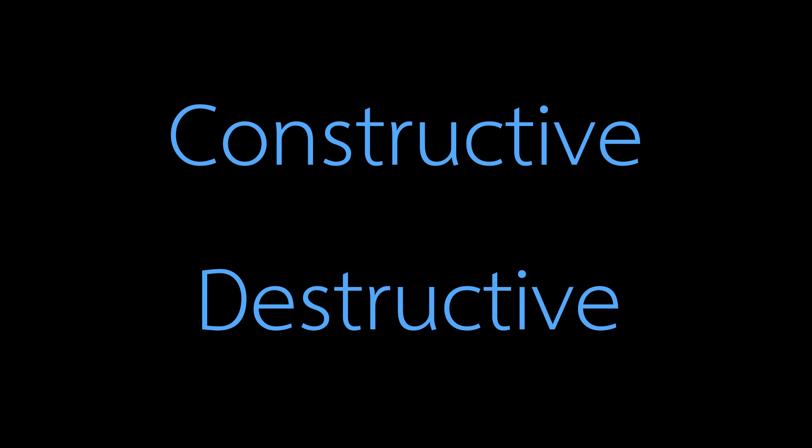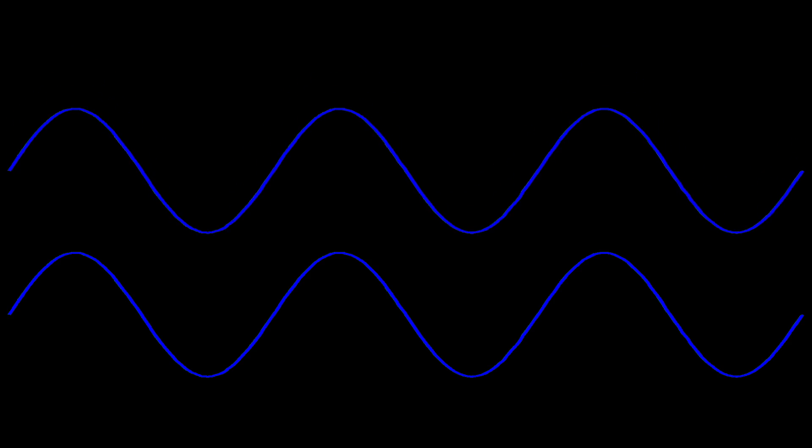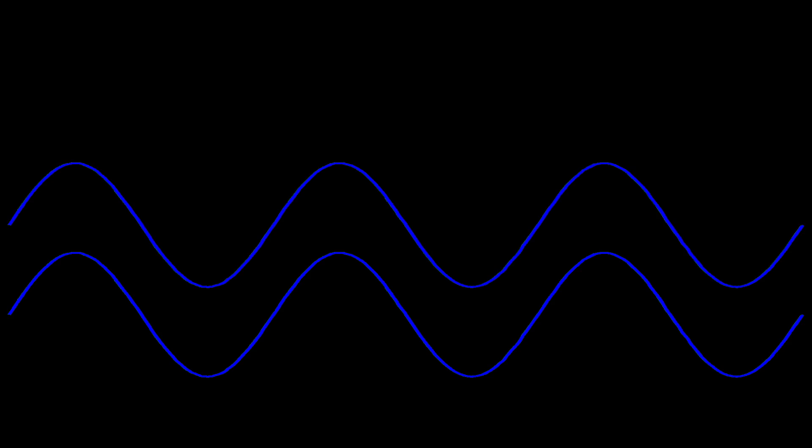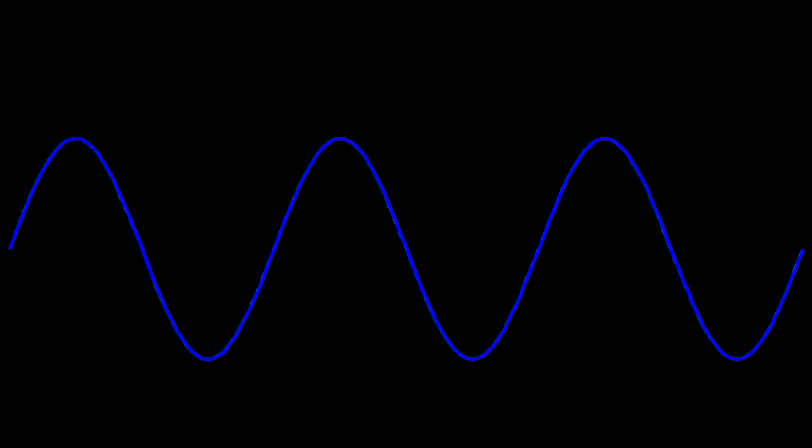Interference is of two types: constructive interference and destructive interference. When two waves get superimposed in the same phase, the interference is constructive. Constructive interference gives a bright band or bright fringe.